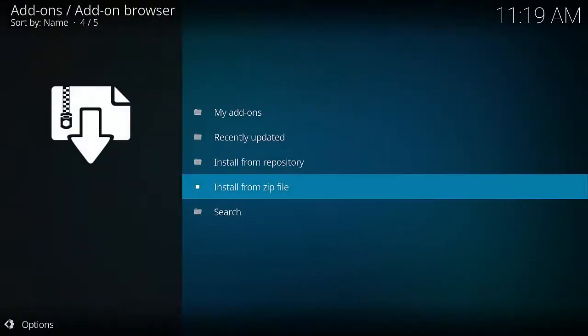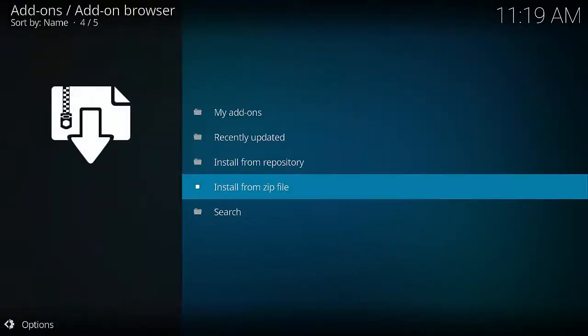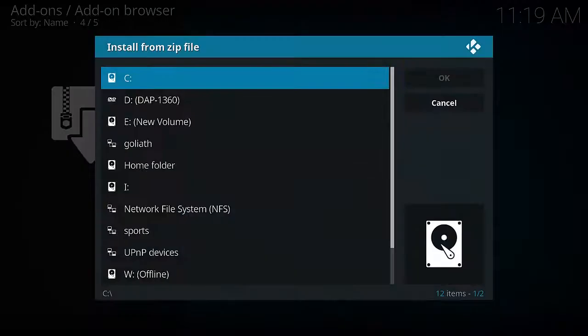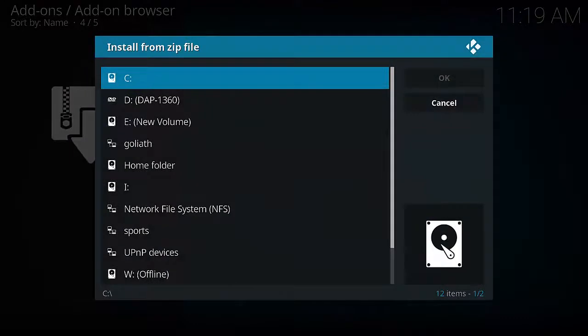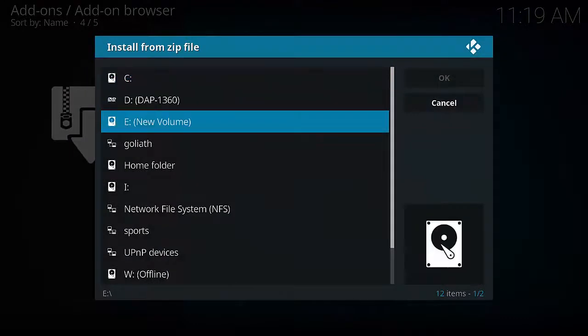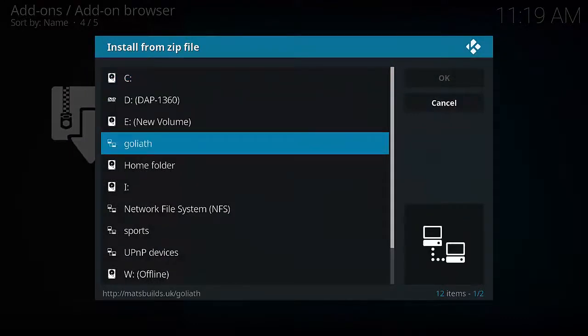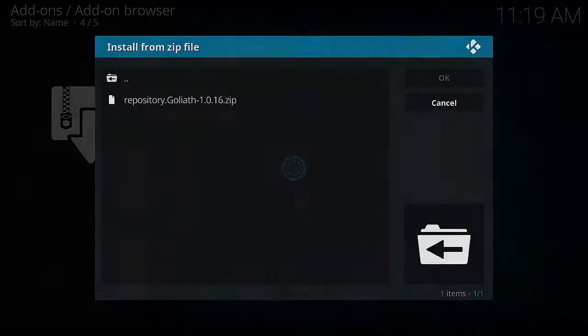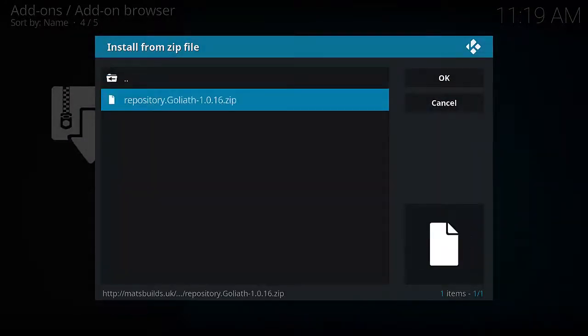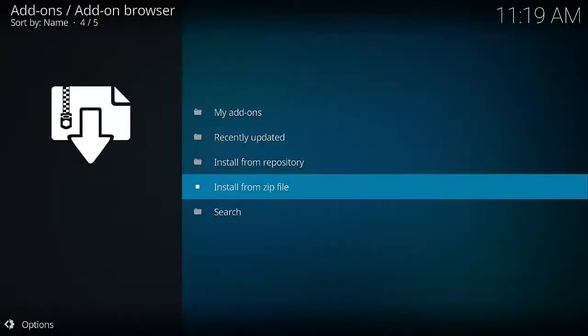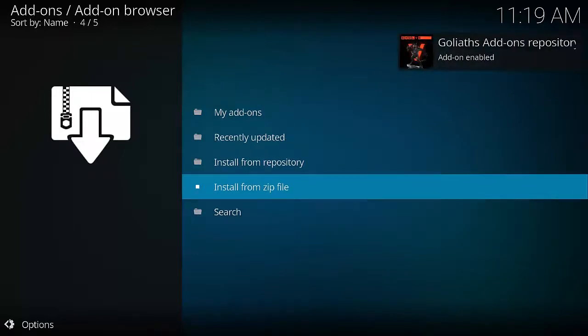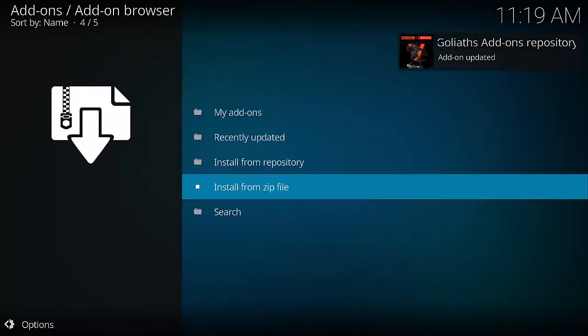And then Install from Zip File. Select Goliath, Repository Goliath 1.016. And we wait for it to be enabled. There we go, up the top right hand corner.